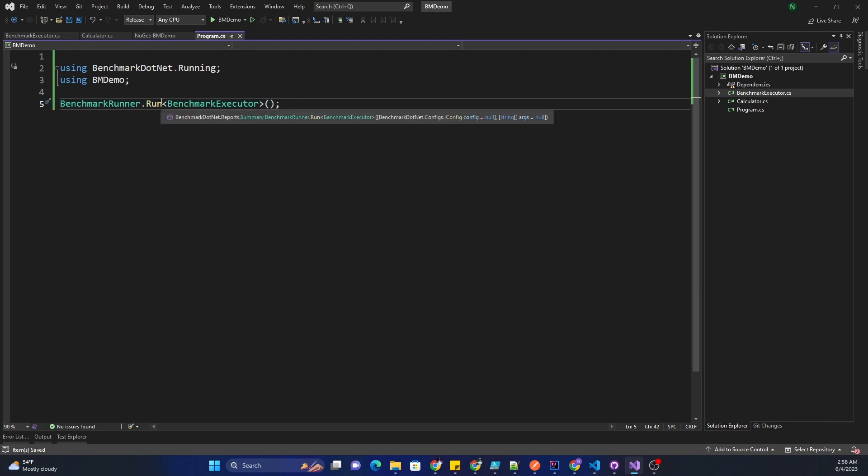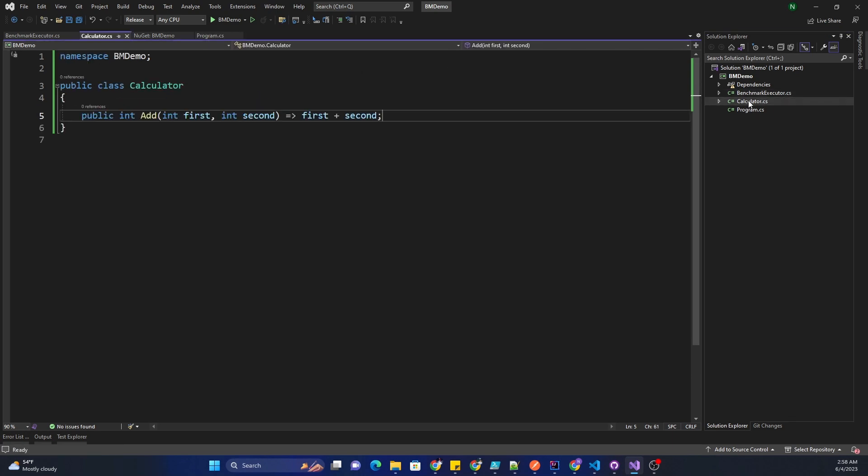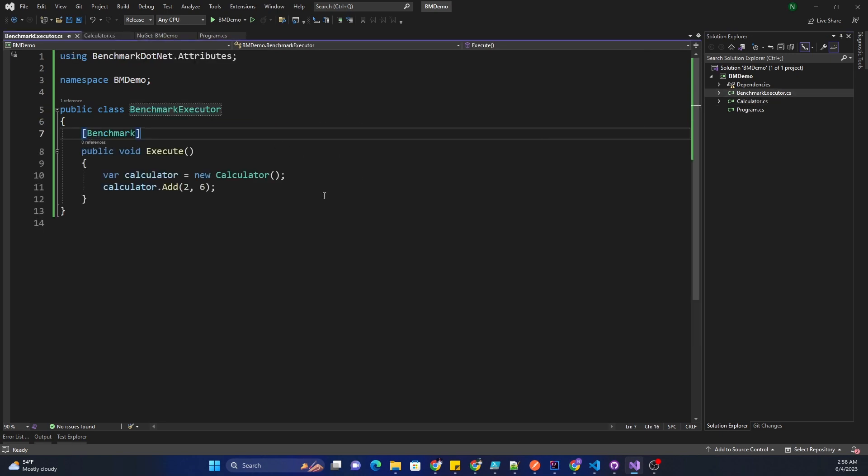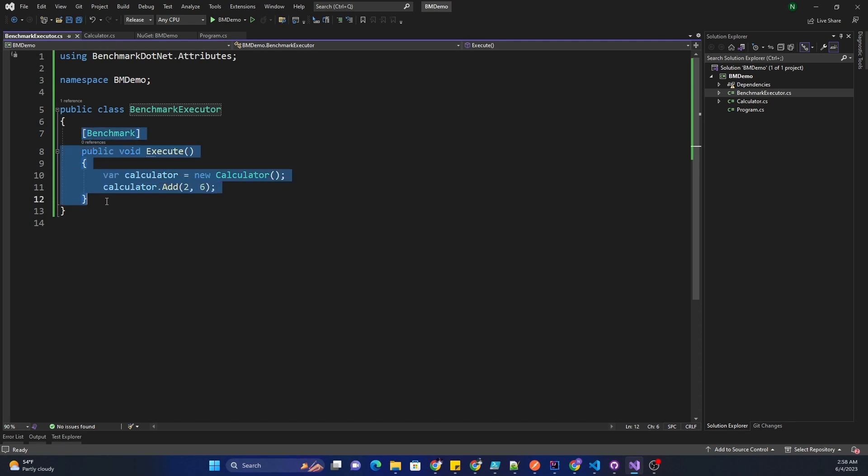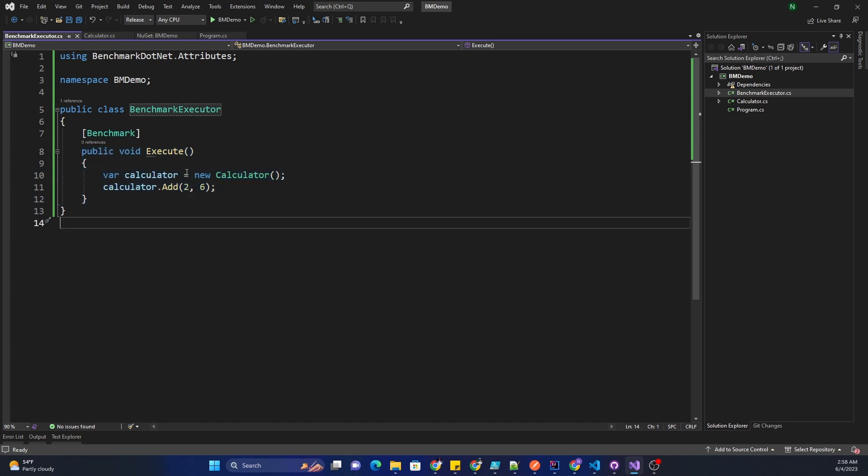We just need to run using the benchmark runner and call the class which will ultimately call the class which is our candidate for benchmark. One thing to keep in mind is that a benchmark cannot be run on a method which takes parameters because the execution happens at this level. Whoever is calling or whoever is the candidate of benchmark is like a controller which will execute the code that is our candidate for benchmark.